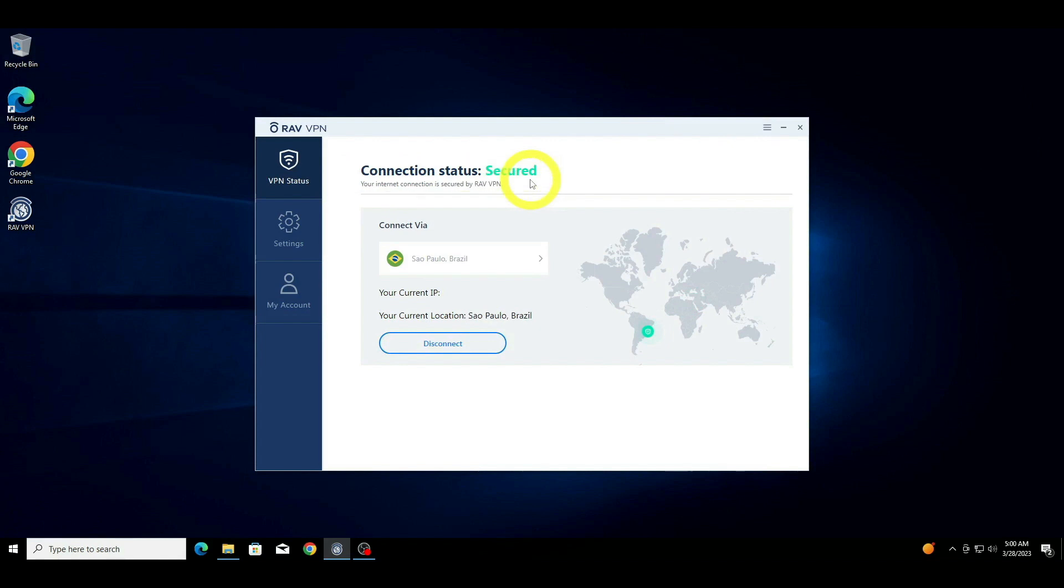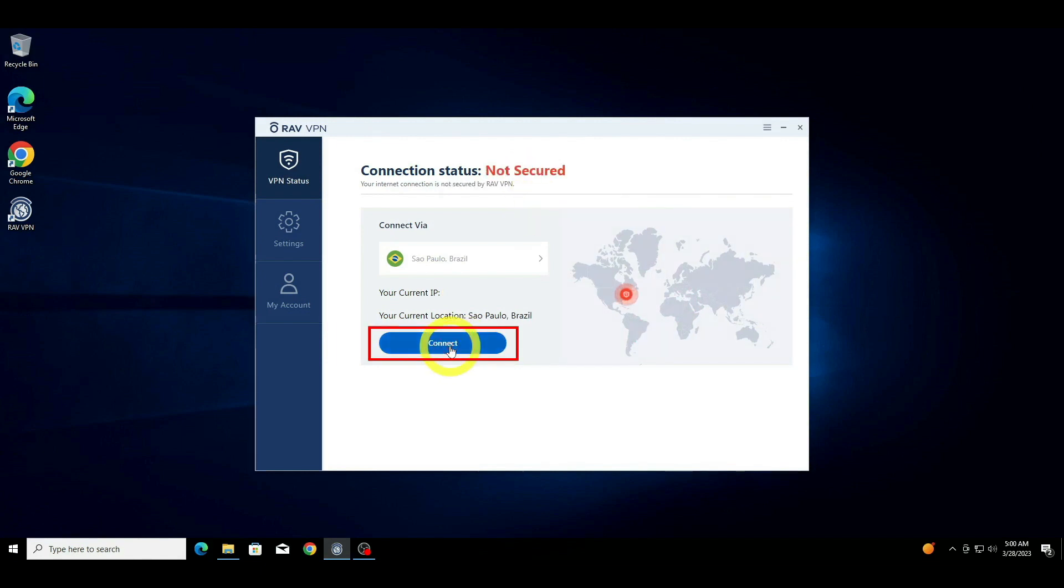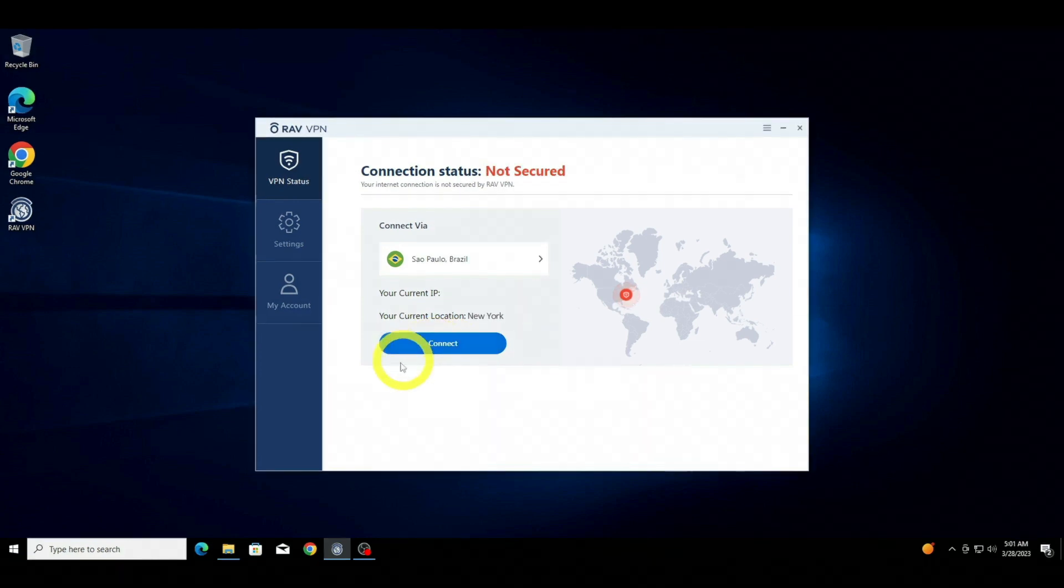Once you have finished using the VPN connection, you can disconnect from the remote server by clicking on the Disconnect button in the RAVVPN software, or by disconnecting via the system tray icon.